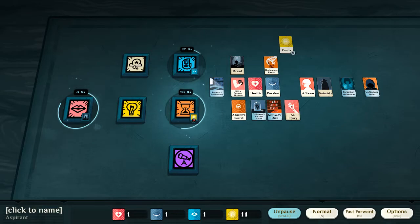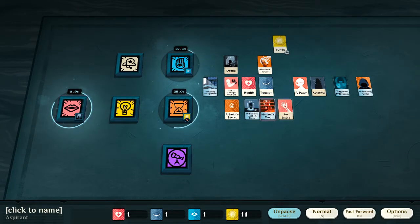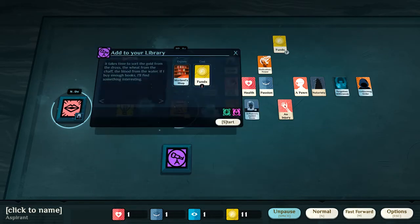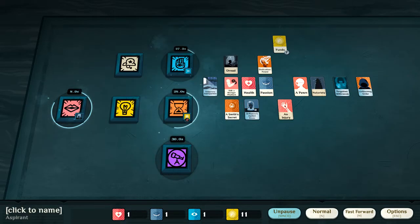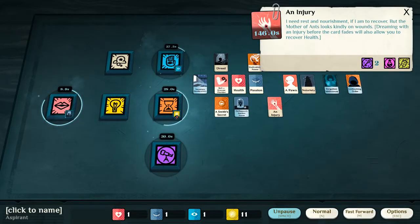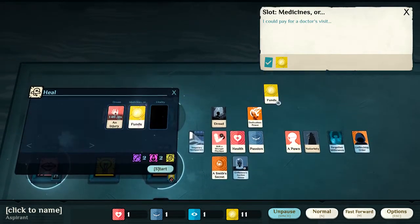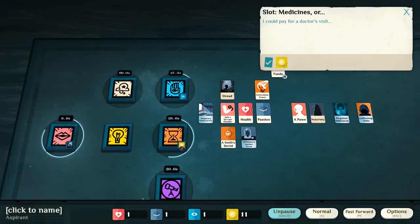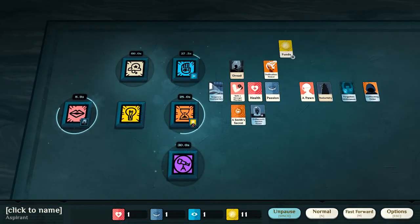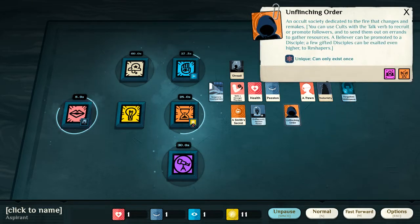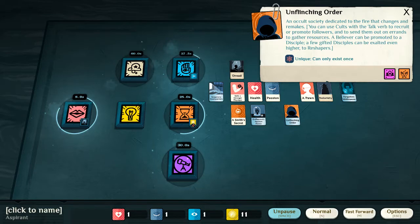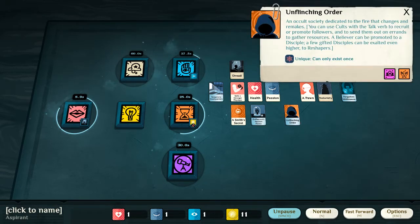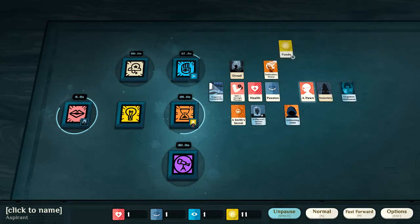I'm also going to add to my library by shopping at Morelands. Then I've received an injury. This is, of course, my injury from the ritual. And it works on the same basic principle as the afflictions. I've also, now, founded the Unflinching Order. An occult society dedicated to the fire that changes and remakes. So, I can use cults with the talk verb to recruit or promote followers and to send them out on errands to gather resources. A believer can be promoted to a disciple. A few gifted disciples can be exalted even higher to reshape us. So, I've got a pawn, loyal but lacks initiative. He's a follower. He also has the aspect of edge.